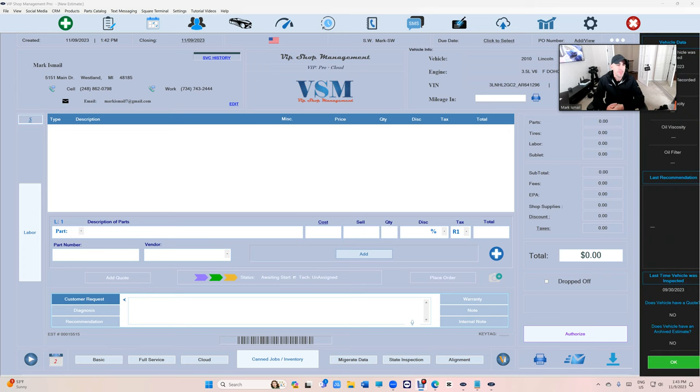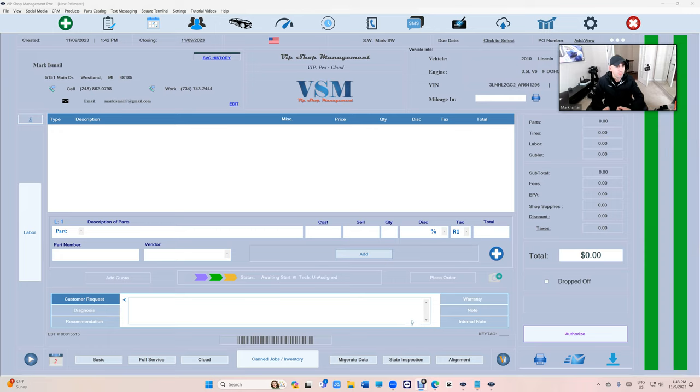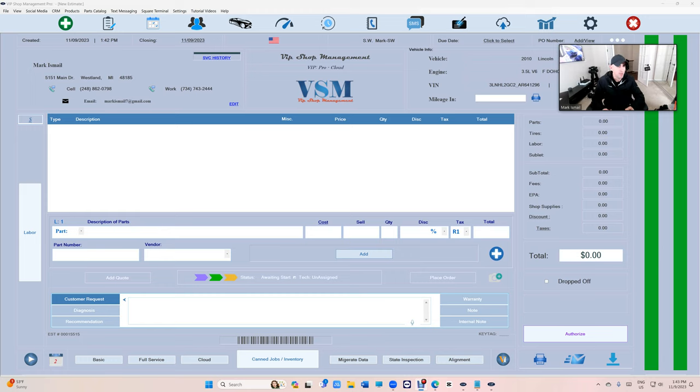What's up guys, Frim here from VIP Shop Management. Today I'm going to talk about the new website for Auto Value slash Bumper to Bumper. It's called My Place for Parts. They're transitioning to this website.